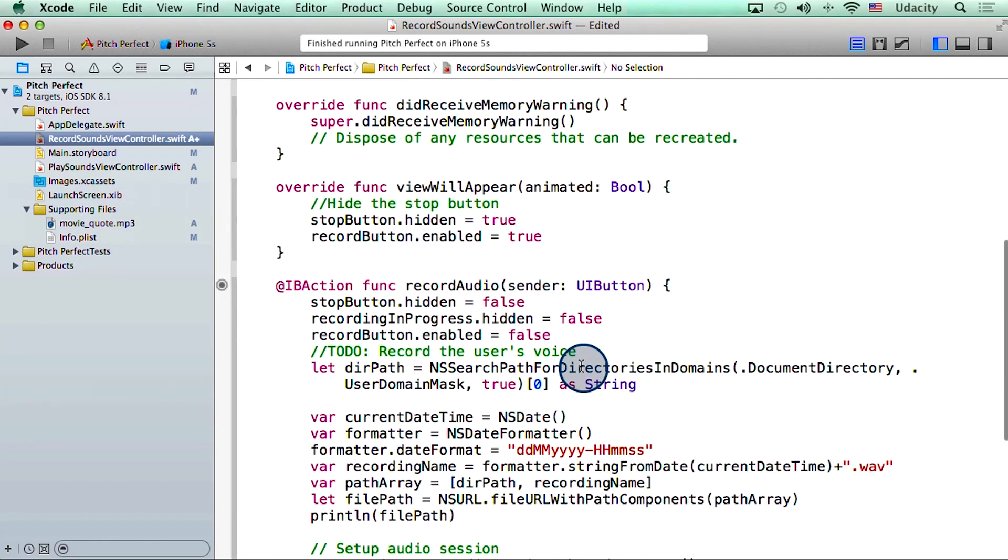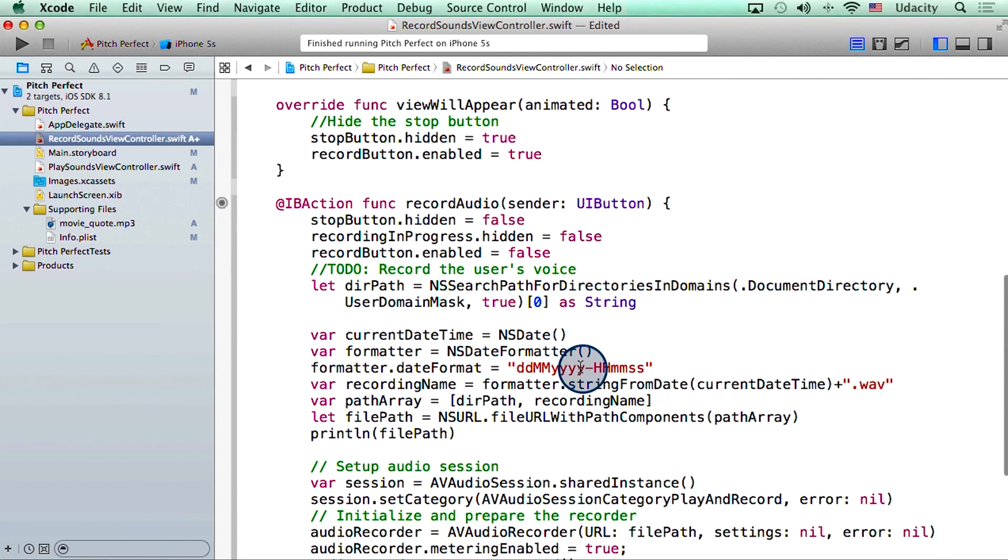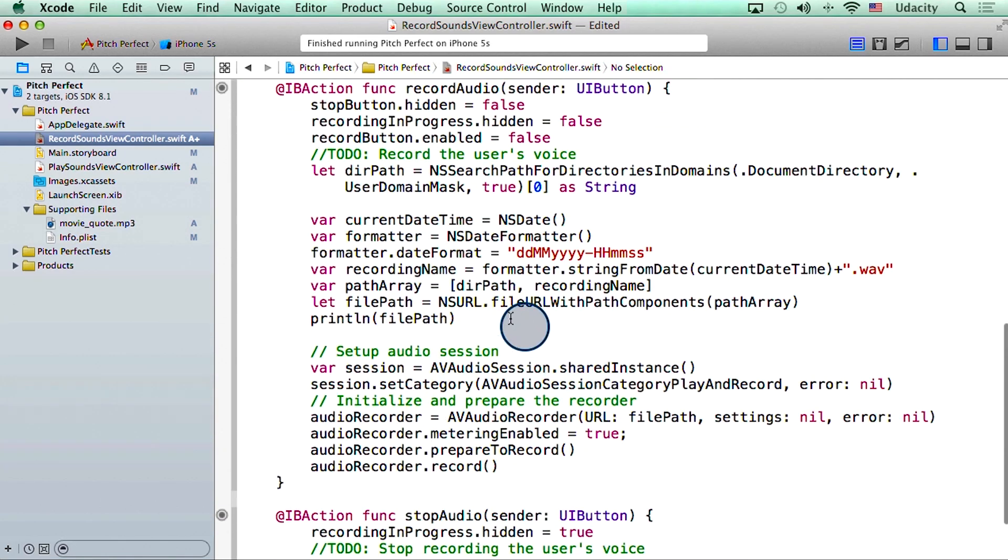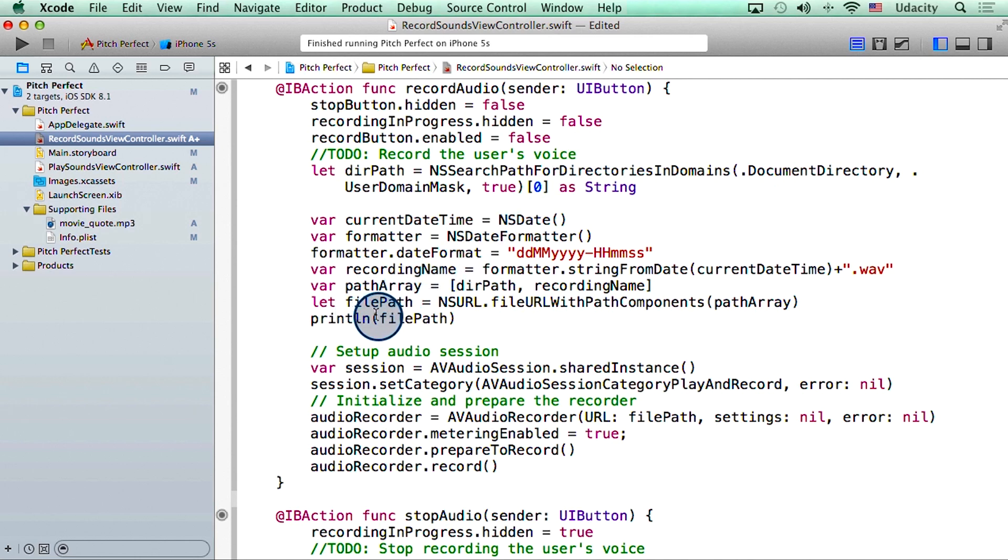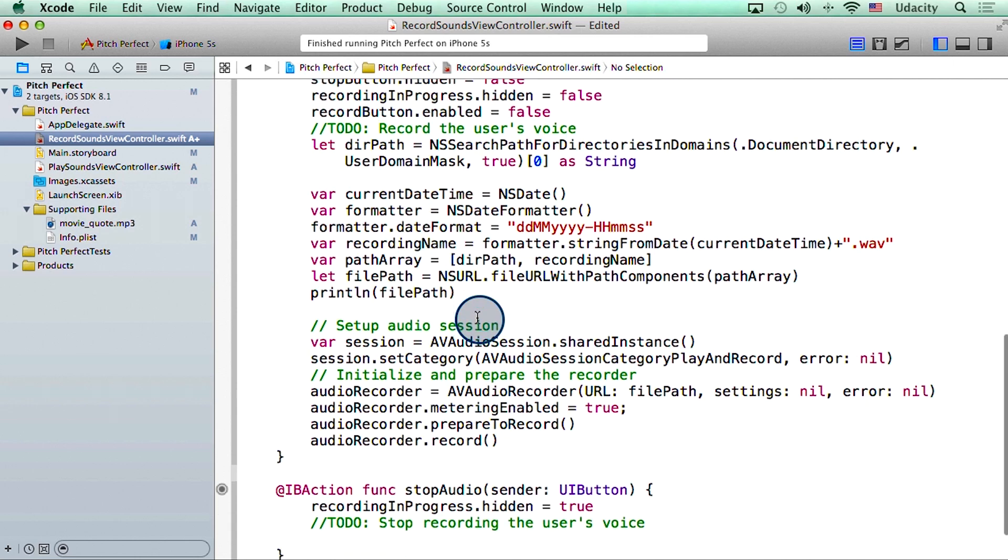Then I added all of the code from the previous video to the record audio function. This includes a print statement which will print the name and the path of the file where we have recorded our voice.